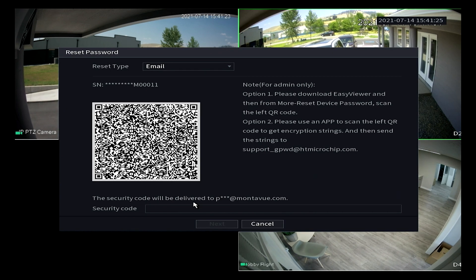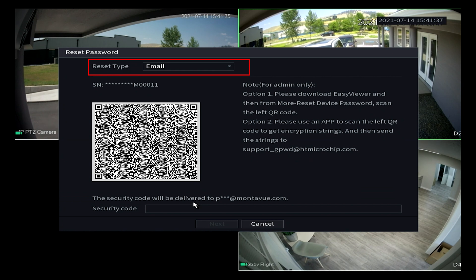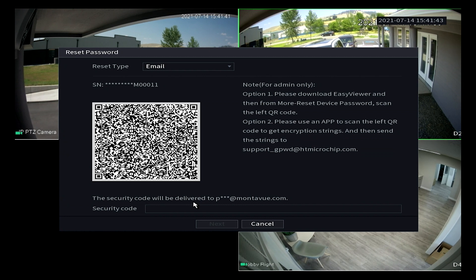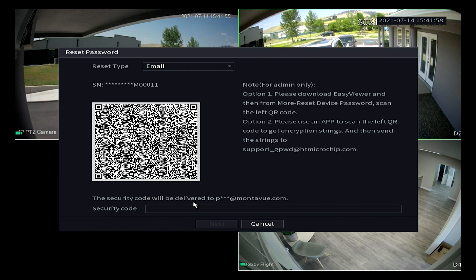Then it's going to open up this big screen with a QR code and a couple different bits of information here. What we're seeing here is on the upper portion up to the left this is the method of recovery. Typically you're going to have two options. You're going to have email and when you first initialize the NVR it would have asked for an email or a list of security questions. If you filled out the security questions you can answer those to recover your password or if you're like me you just entered your email and we're going to recover it that way.